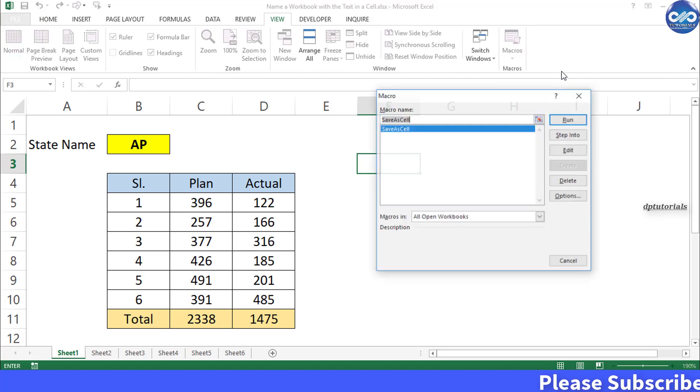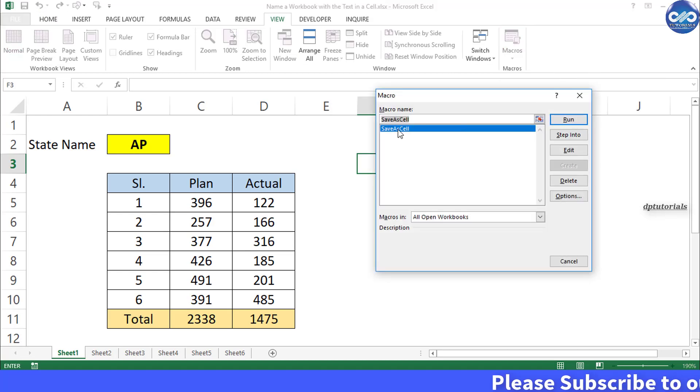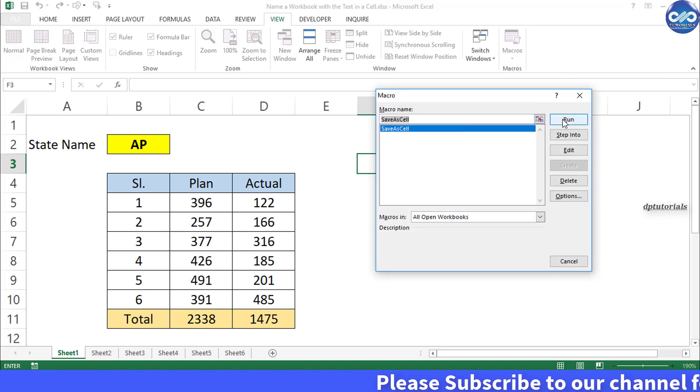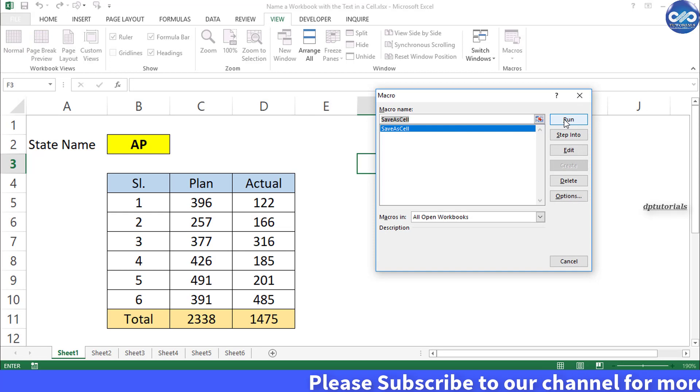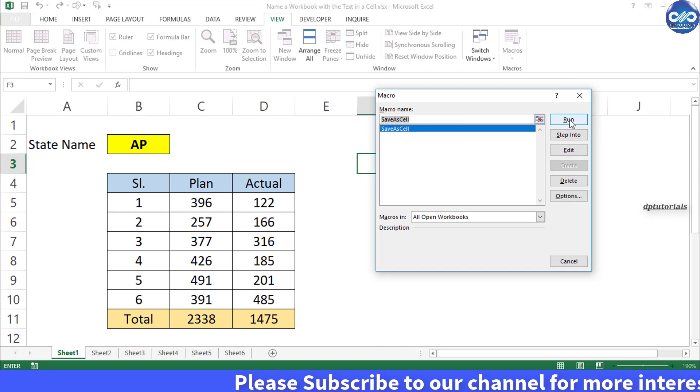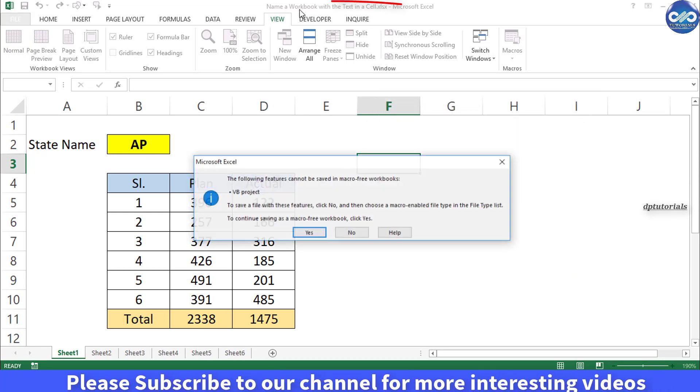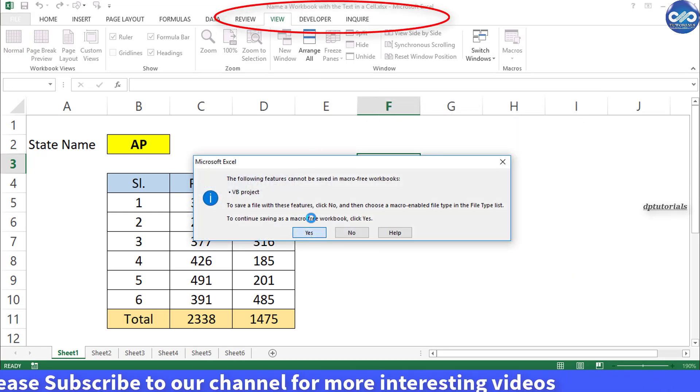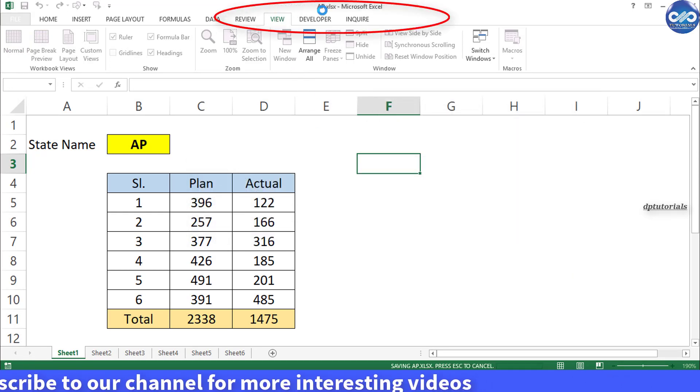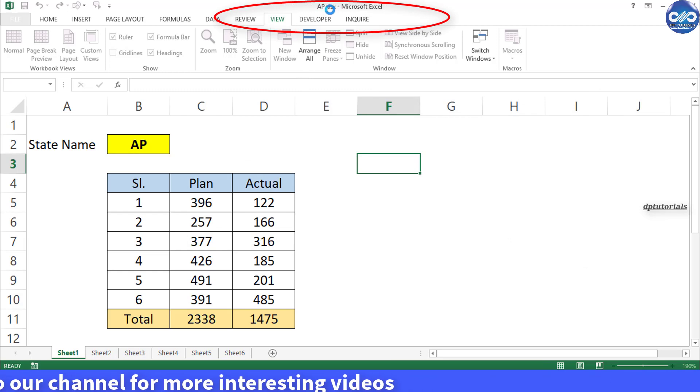Select the save as cell macro and click on run. Now your workbook will automatically be saved as cell B2 of sheet 1.